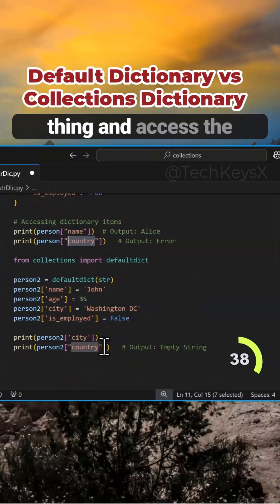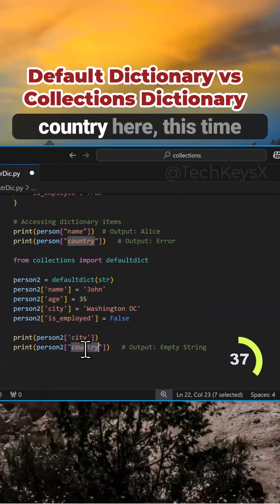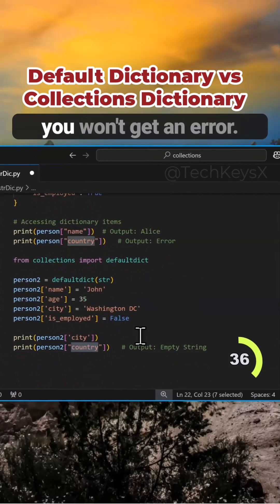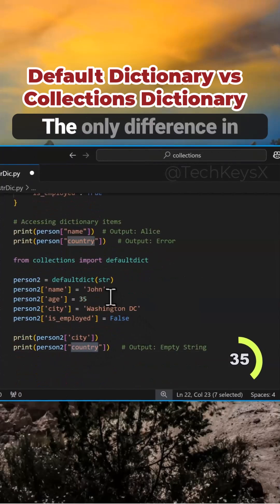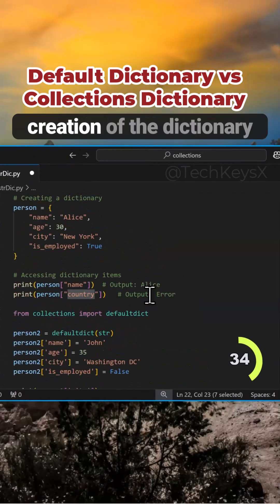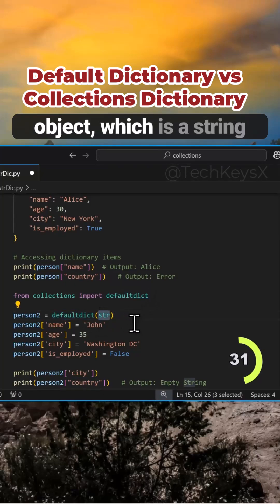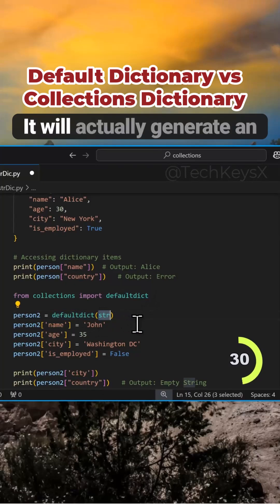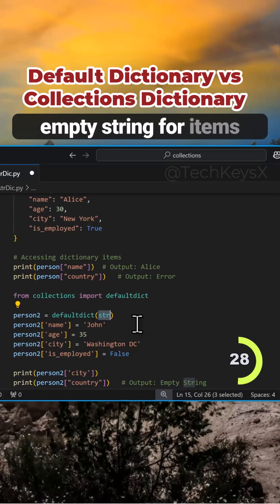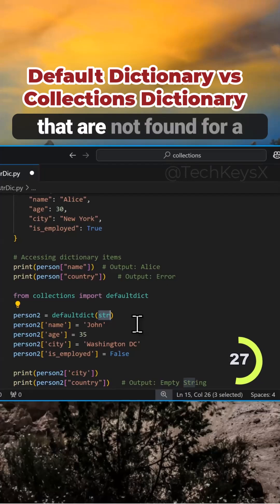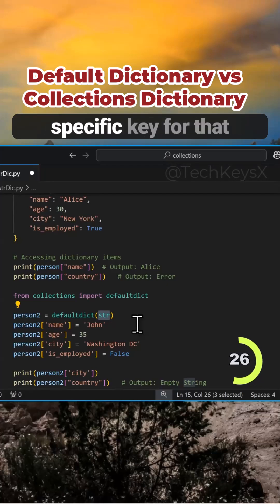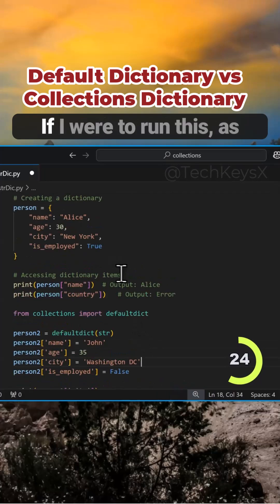But if you do the same thing and access the country here, this time you won't get an error. The only difference in creation of the dictionary is you pass it a default object, which is a string class. It will actually generate an empty string for items that are not found for a specific key for that dictionary item.